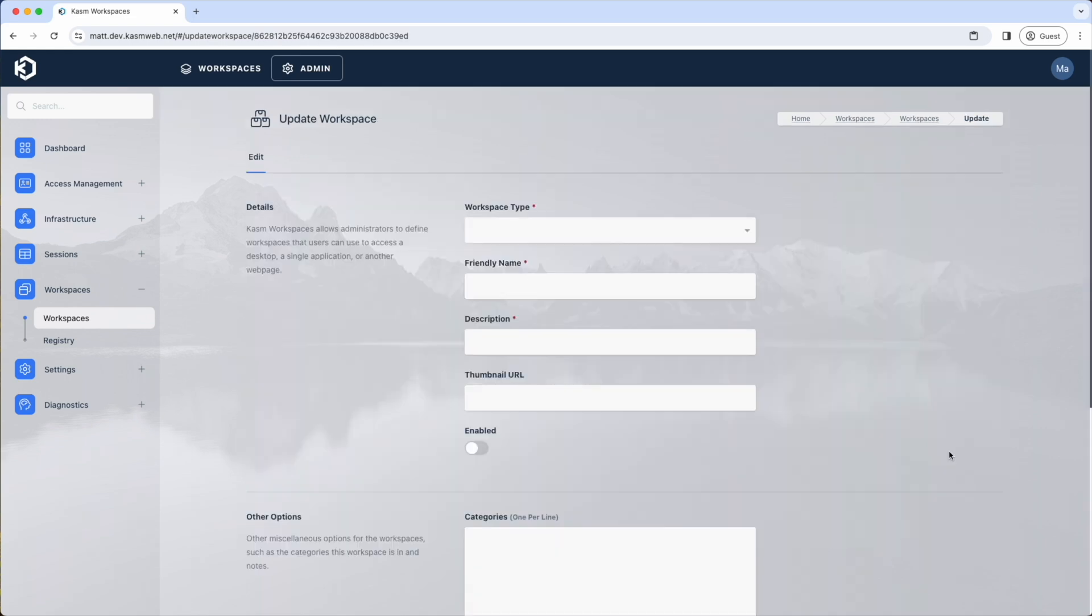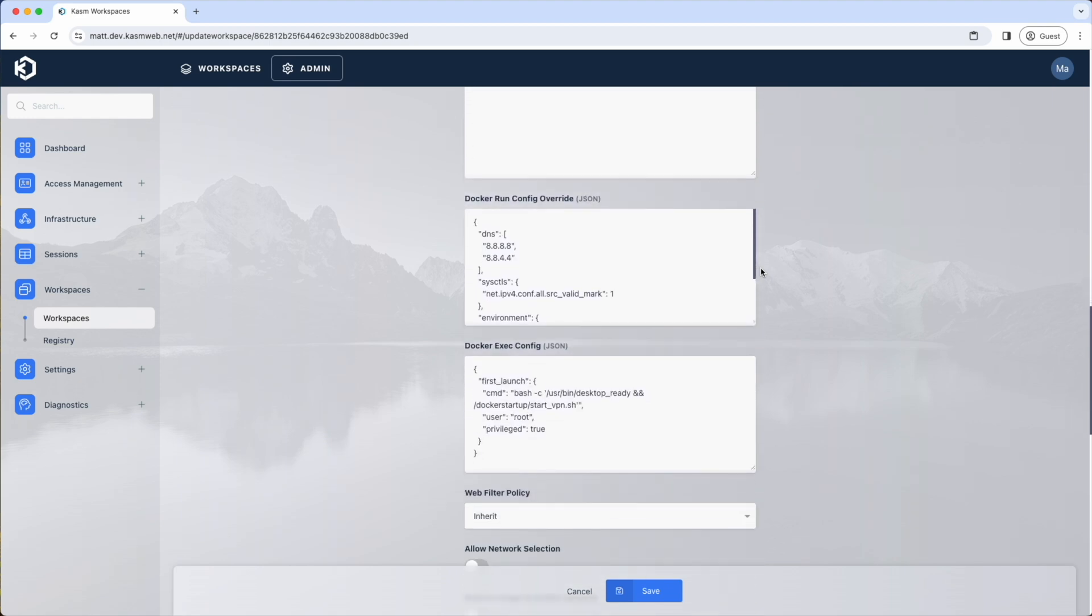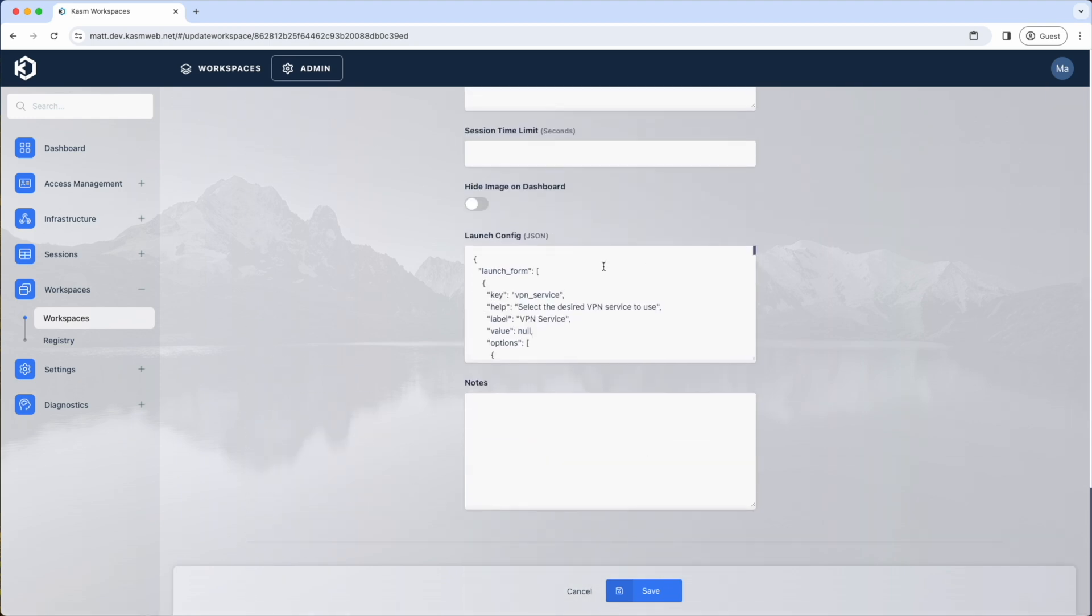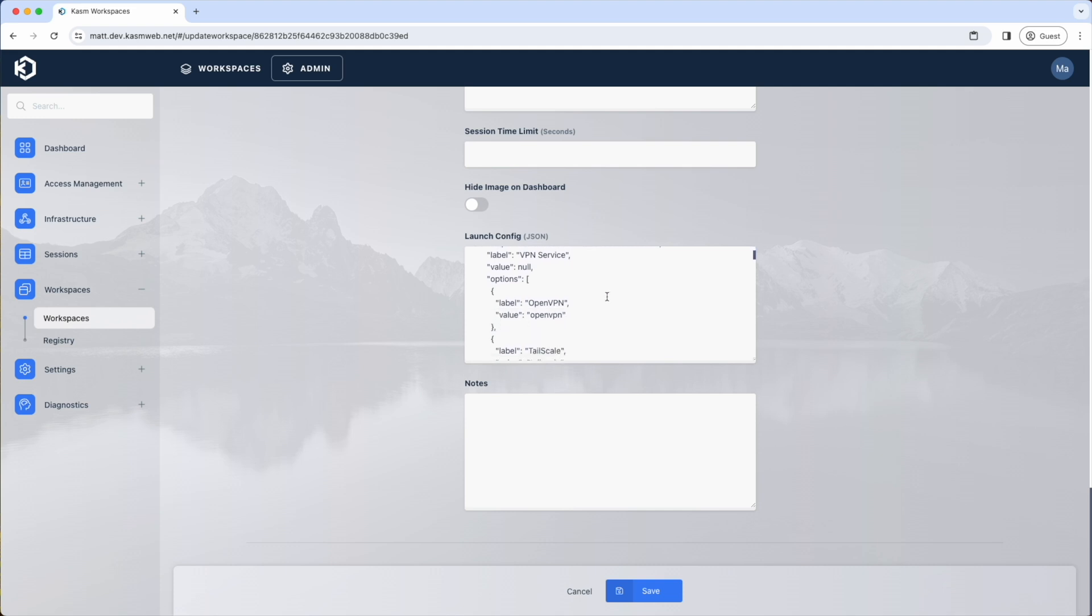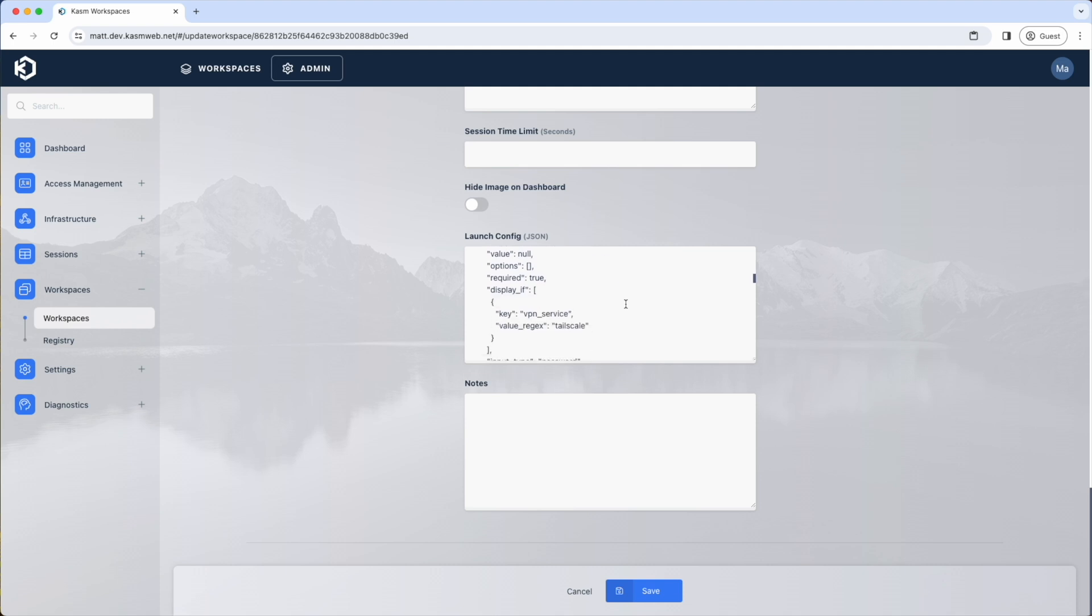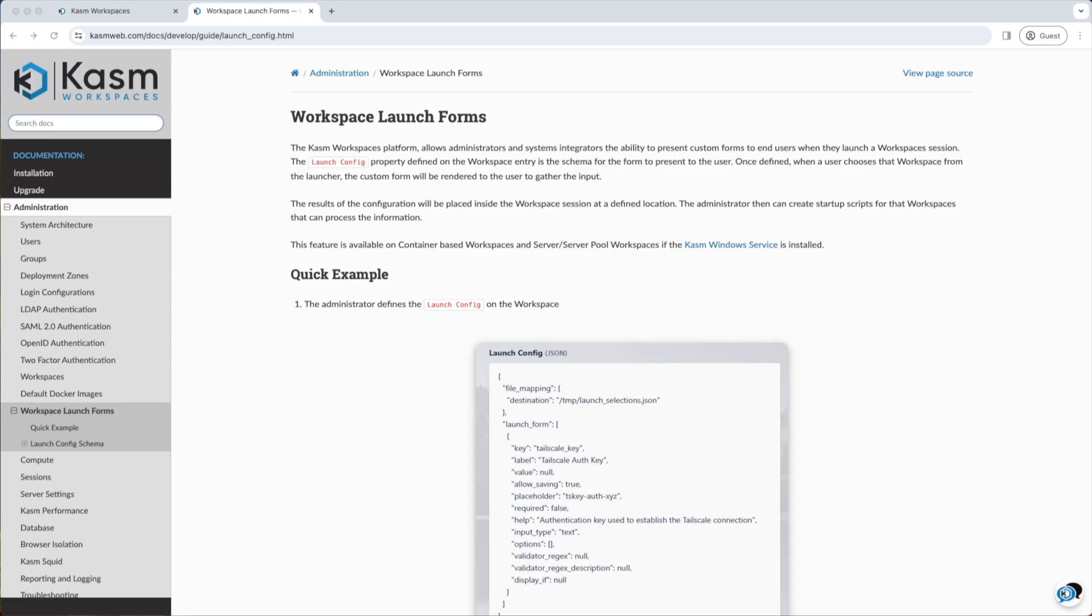Launch forms are configured on the workspace image settings in the Launch Config field. This JSON field allows the admin to define fields with validations. It also allows for displayed fields to change depending on the selections a user makes in other fields. See our documentation on launch forms and our open source VPN desktop as an example. Links are provided in the video description.